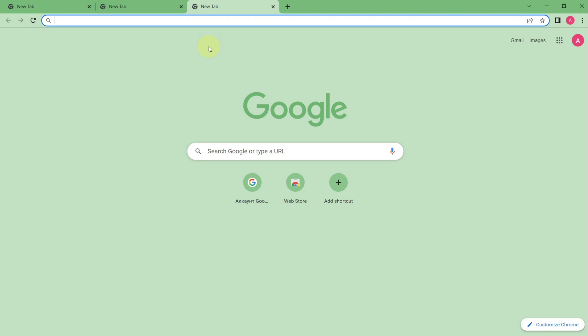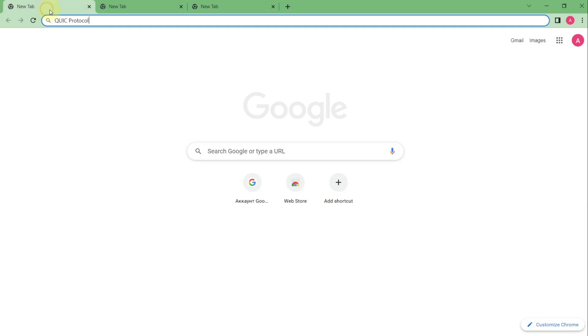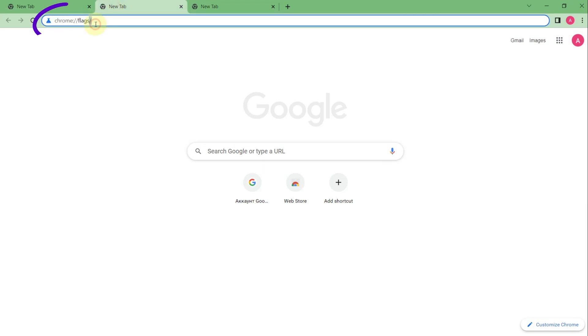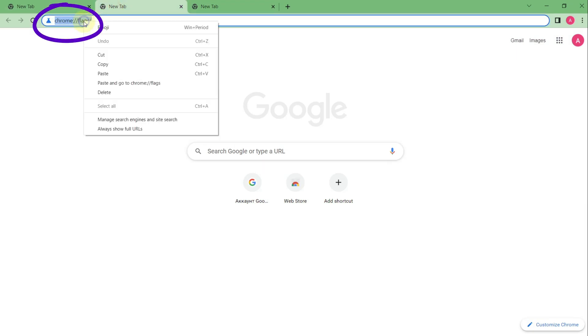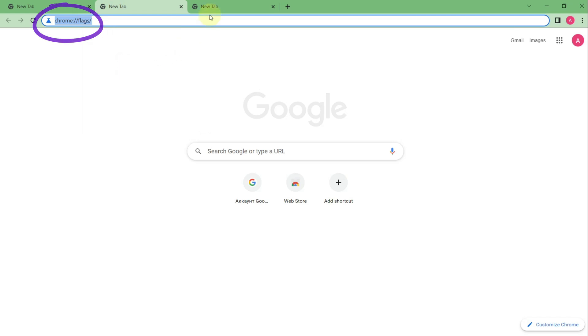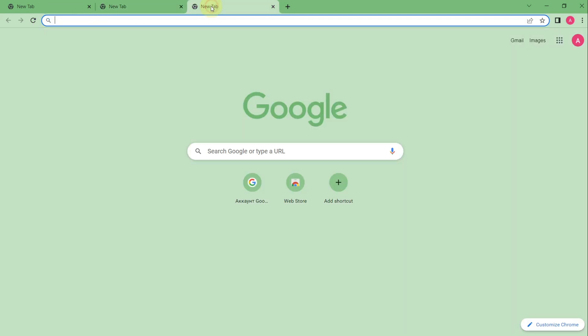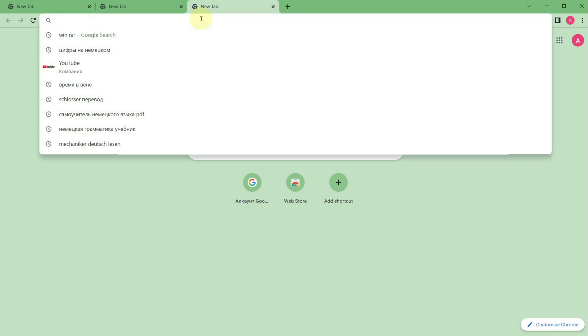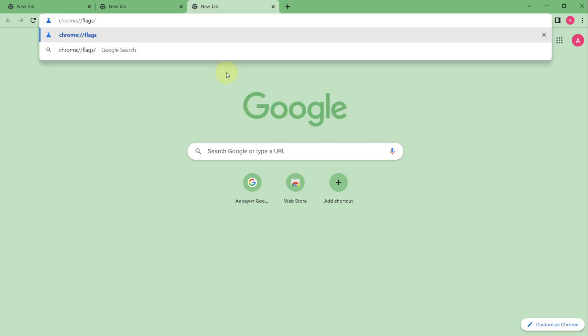First of all open your Google Chrome browser and open a new tab. In this tab you need to paste the following text chrome://flags. Don't worry you can find this text under the video. I copy this text and then I paste it to the address bar and click enter.